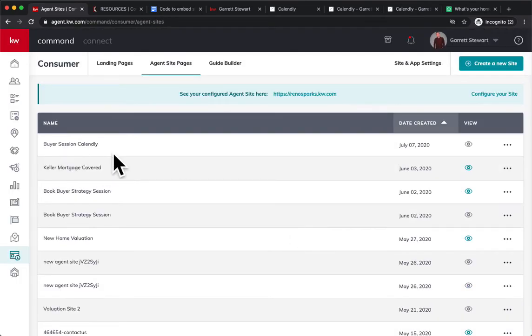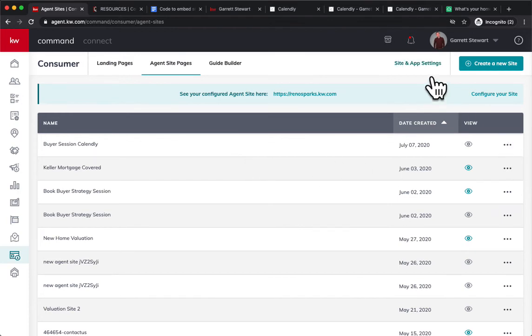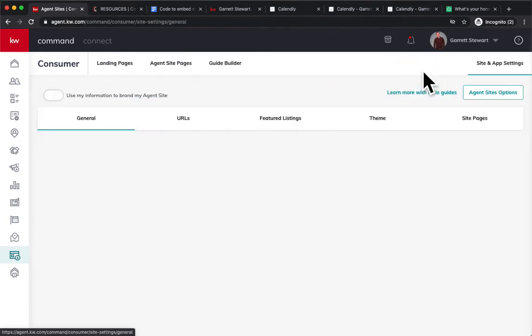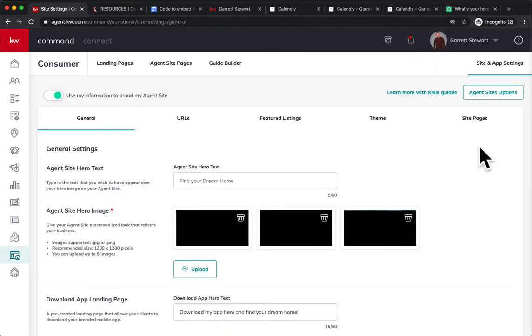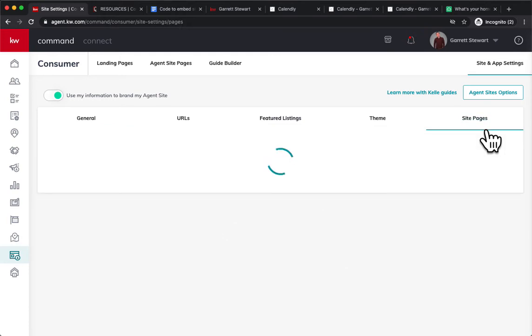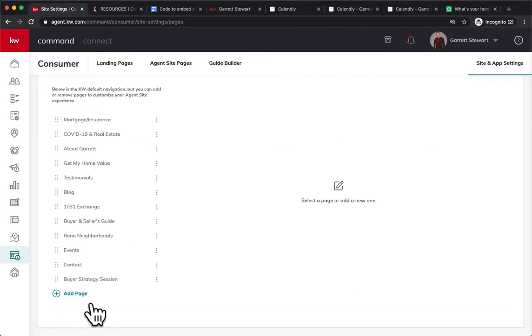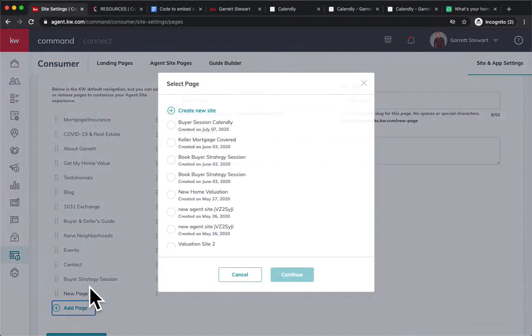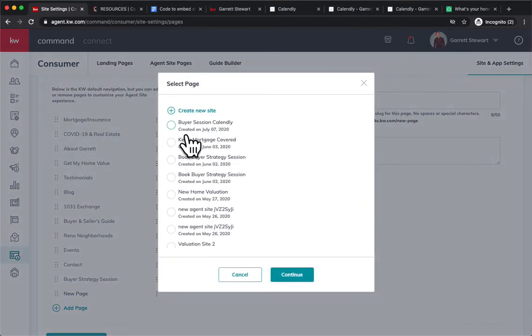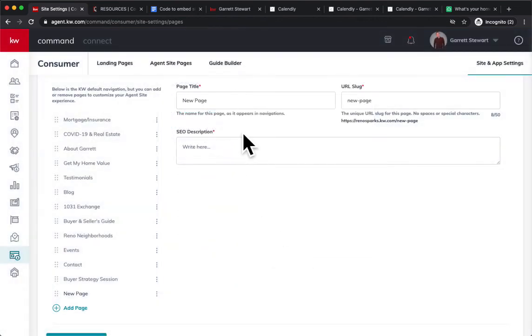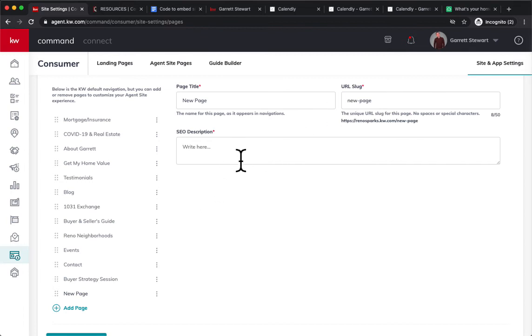And there it is right there. We just need to make it live on our website by going into site and app settings and going into site pages, and we can add in that new page right here. We just click on that, hit continue, and we'd enter in the page title, the URL slug right in there, and an SEO description if you want. Then it will go live on your website.